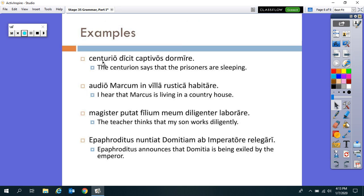Check this out: 'Centurio dicit captivos dormire.' We have a subject — centurio — and 'dicit' comes from 'dico,' to say, so we have a verb of the head towards the beginning of the sentence, followed by an accusative noun, followed by an infinitive. 'The centurion says that the prisoners are sleeping.'